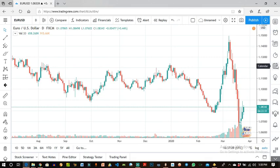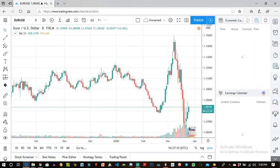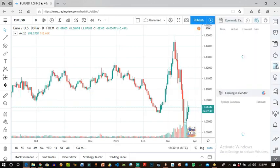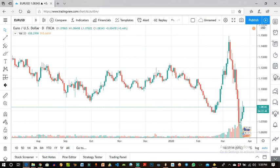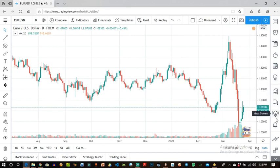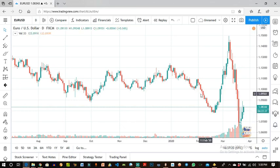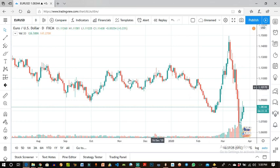There's also a calendar for news events. It's all fully packed with the app, and that's why I think TradingView is a very modern form of trading platform compared to MetaTrader 4, which has not been updated for a very long time.